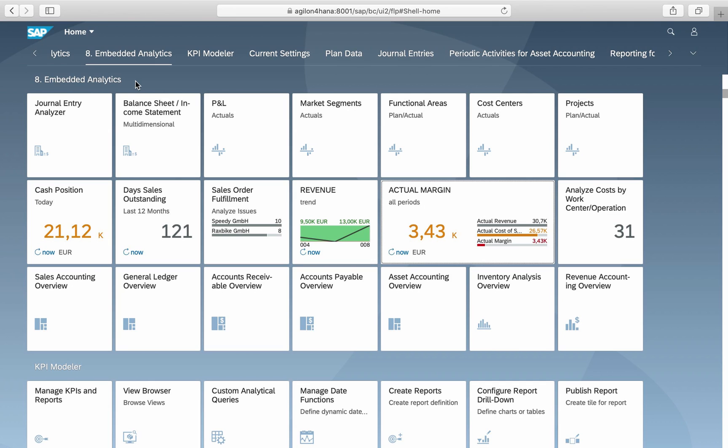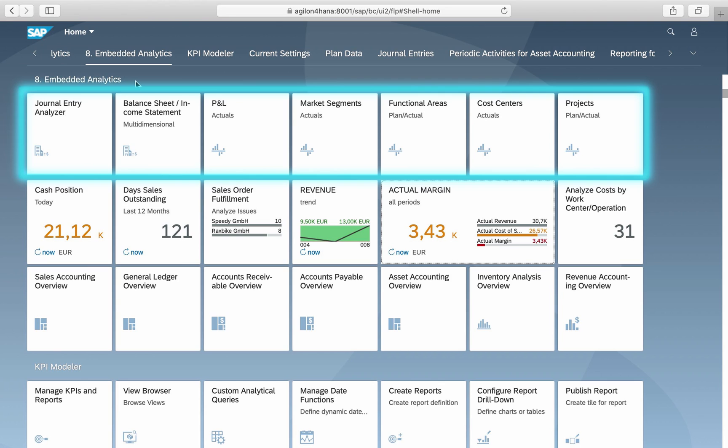Let us now look at embedded analytics in S4HANA version 1909 from the end user's perspective. We will show you examples of different types of standard analytical apps finance managers and controllers can use to gain insight from transactional data. We start with multi-dimensional reports also known as design studio apps.